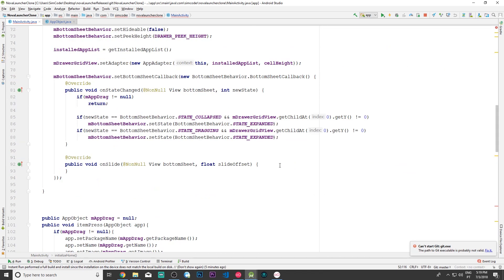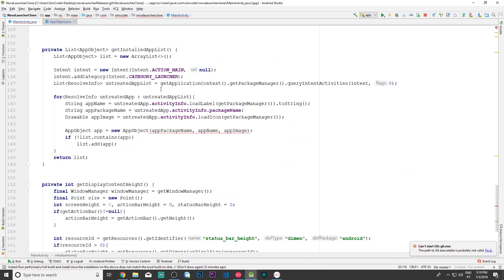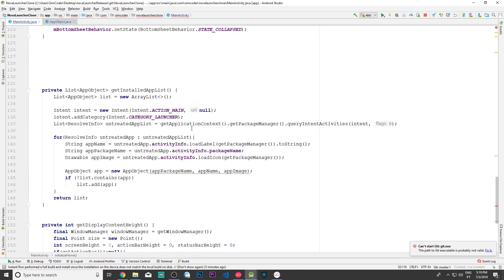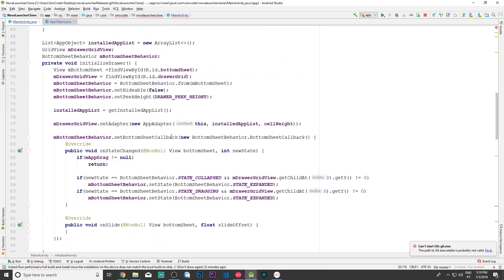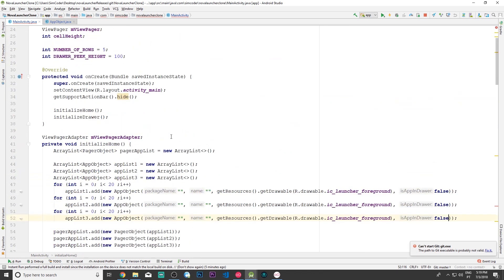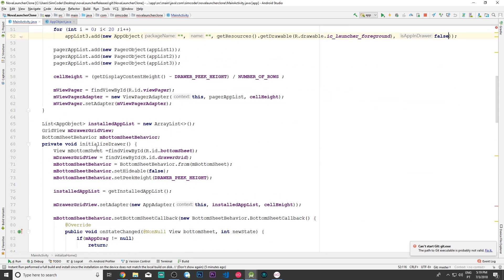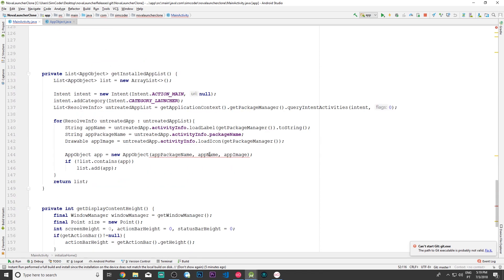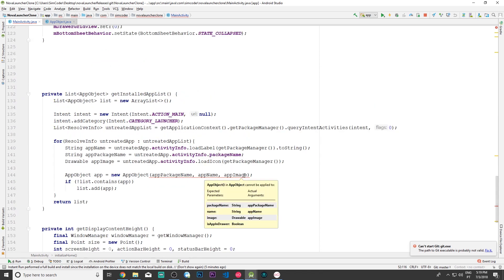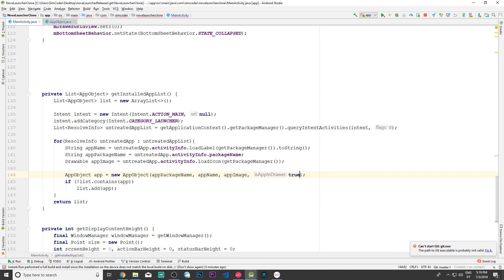Now we have to deal with the get installed app list, because this function is used by the initialize drawer. These are the apps that are going to the drawer, so we set the final argument to true because the app is in fact in the drawer.